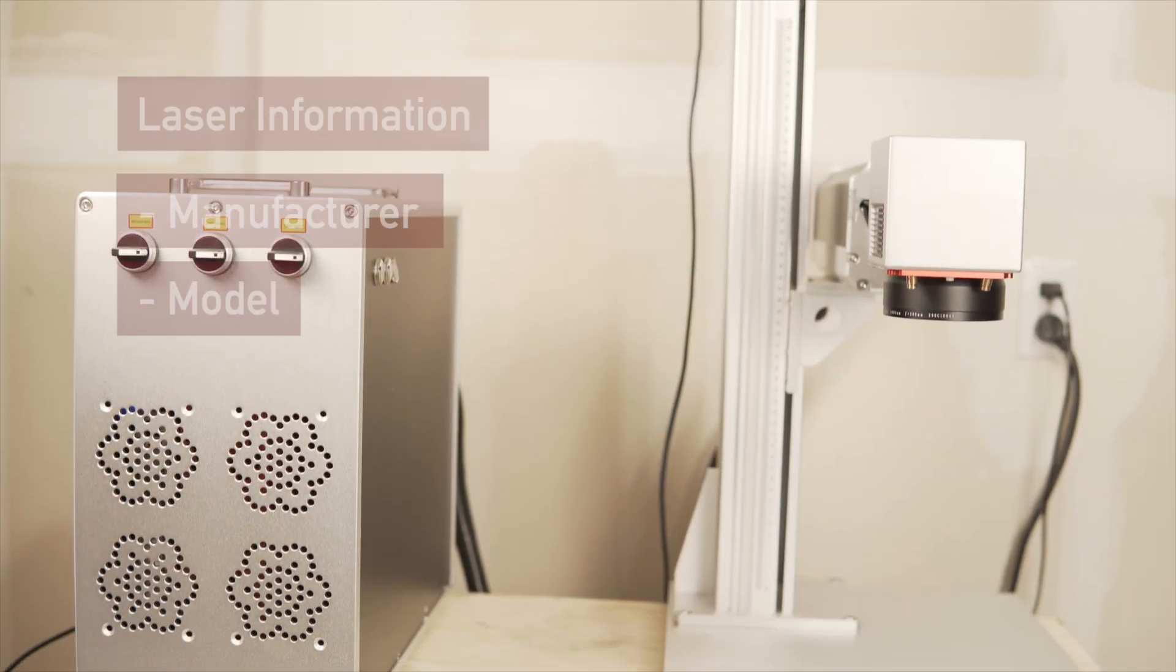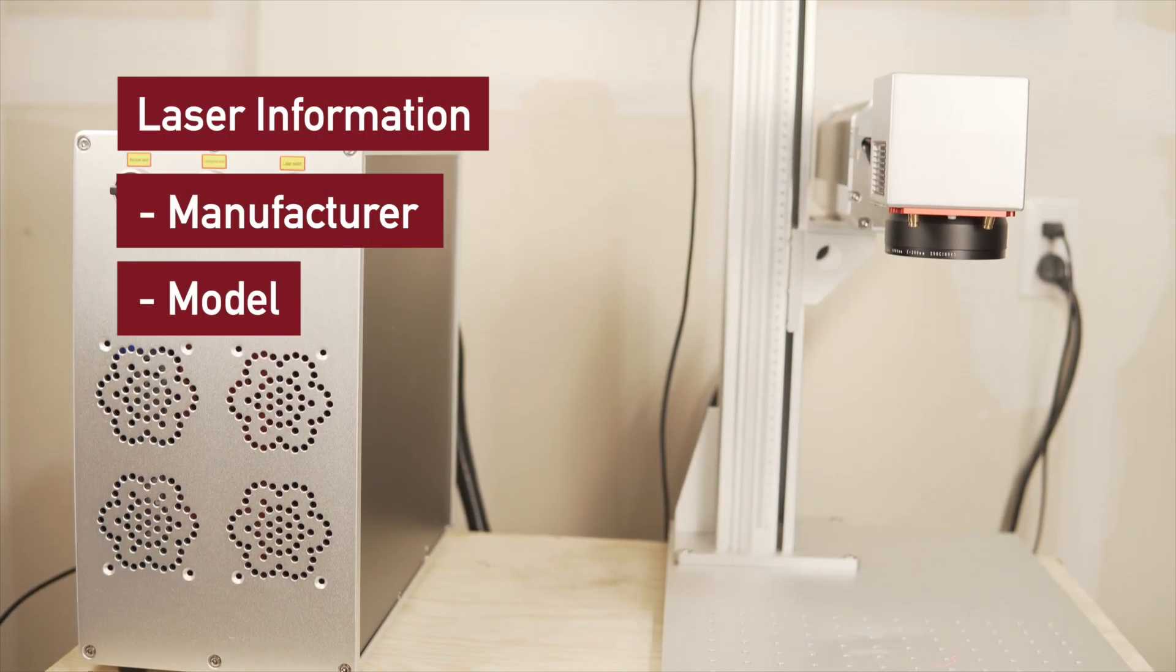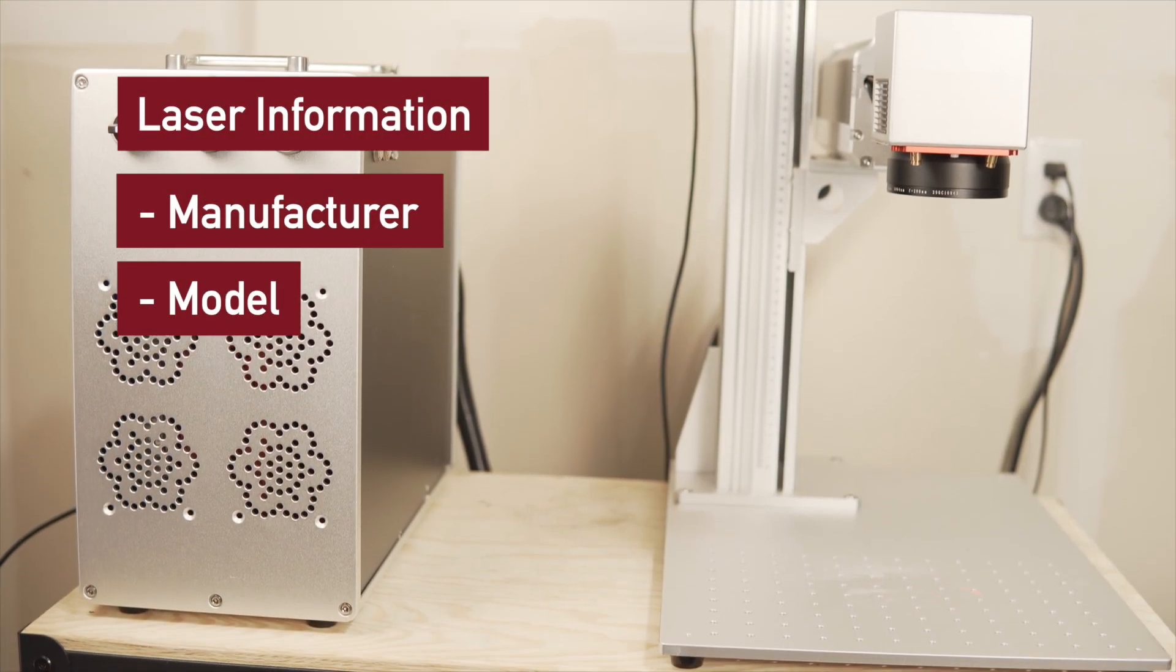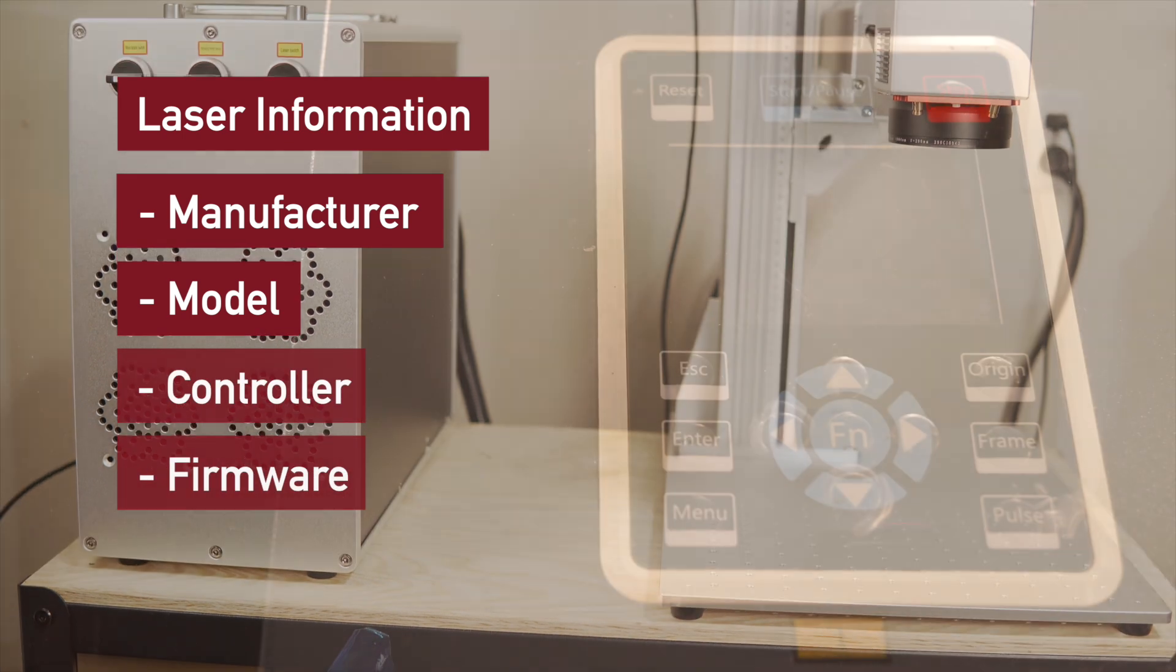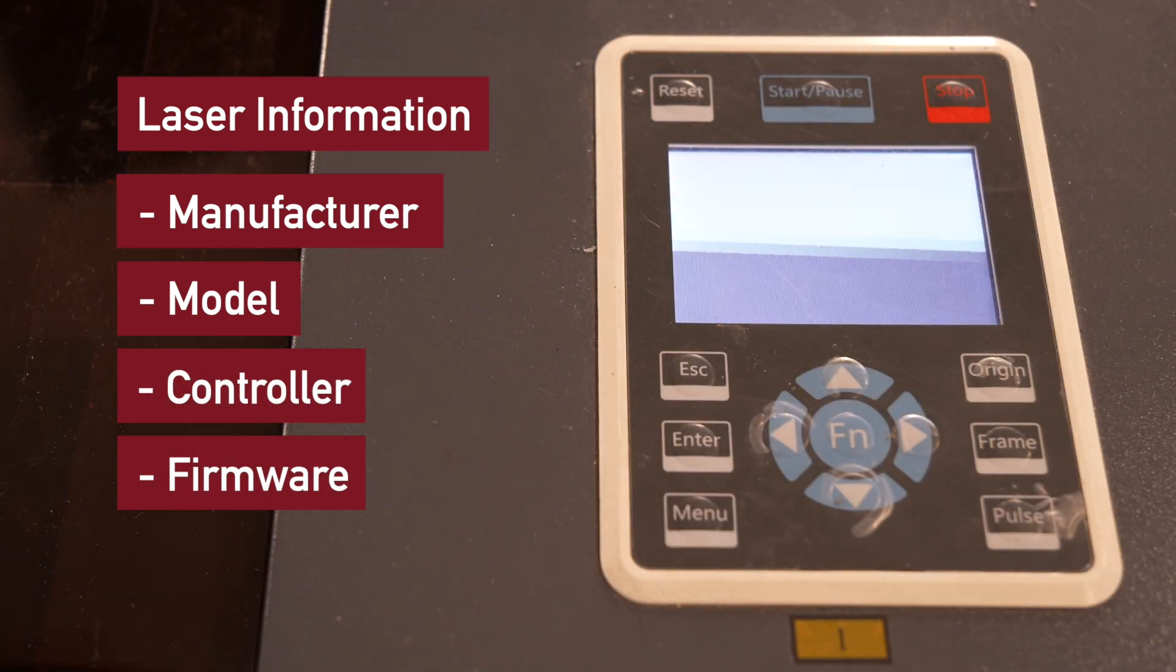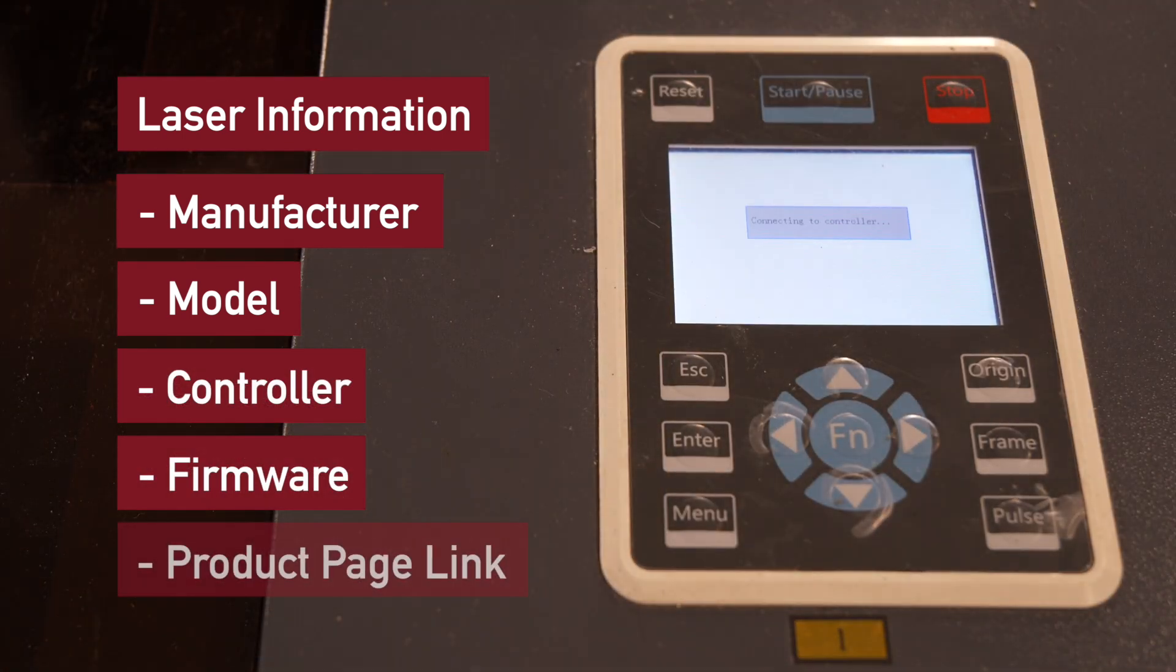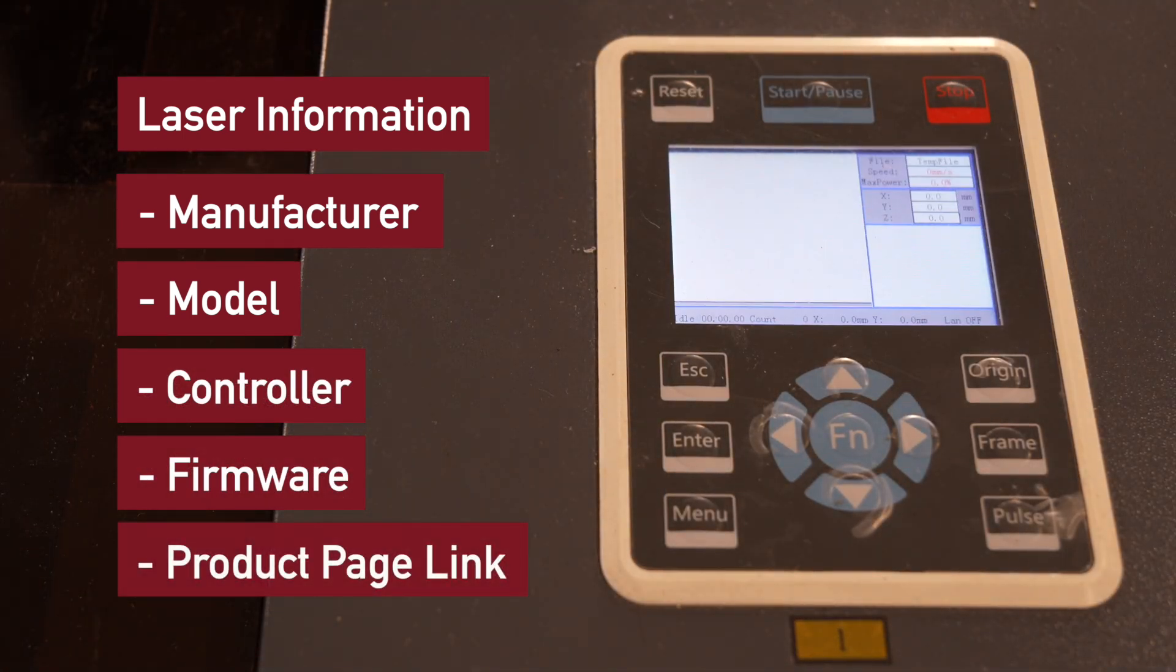Your exact model of laser. If you know the type of controller and firmware it uses, even better. If you're not sure, a link to a product page is a big help.